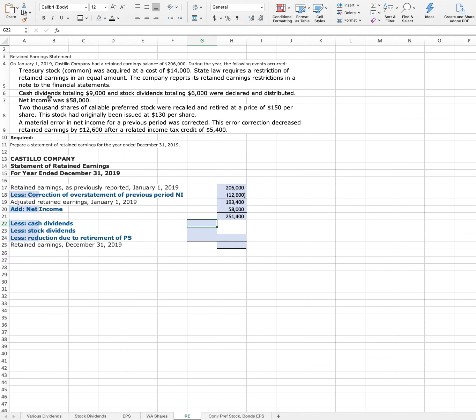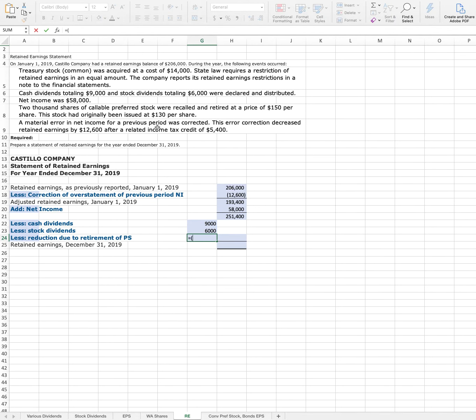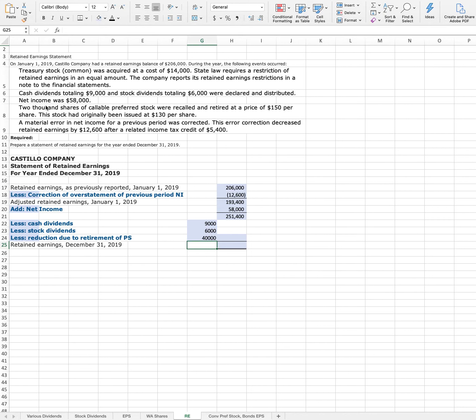For this, we'll come read this row 8 again. 2,000 shares of callable preferred stock were recalled and retired at a price of $150 per share, originally issued at $130 per share. So we're going to take this difference, so we'll say equals $150 minus $130, and then multiply that by our 2,000 shares for a total of $40,000. And now we can sum all of these together.